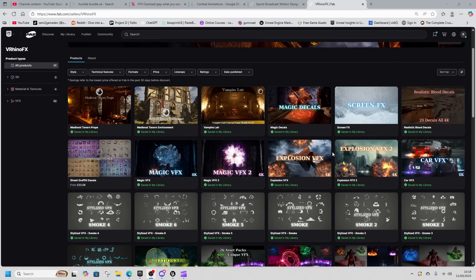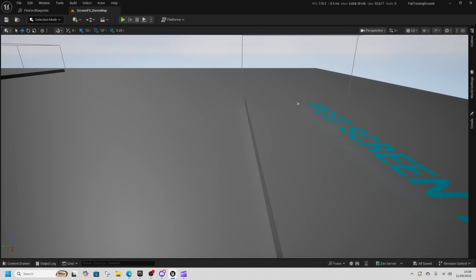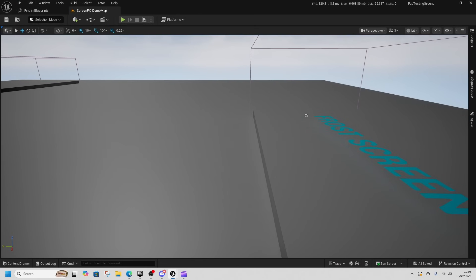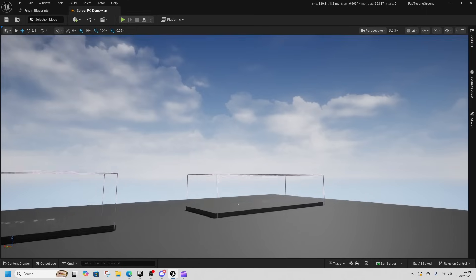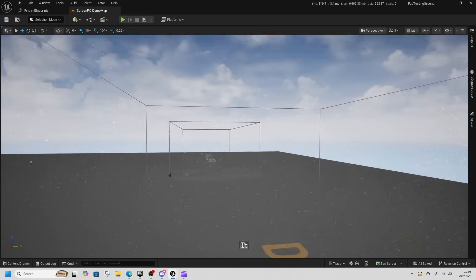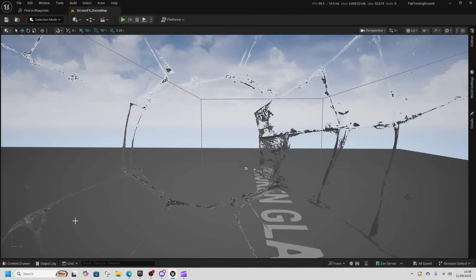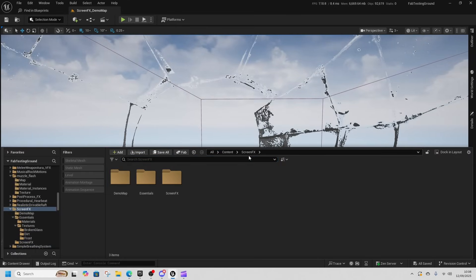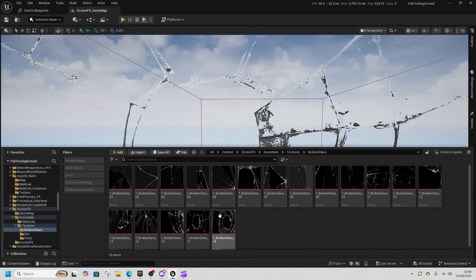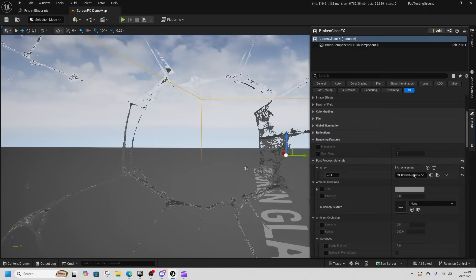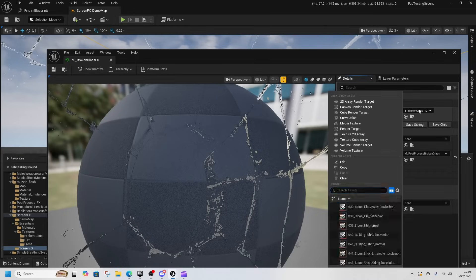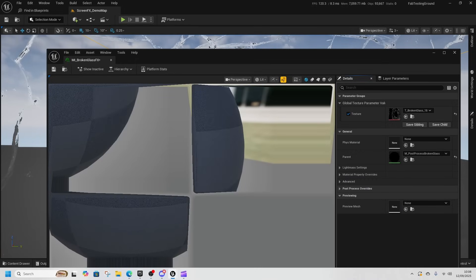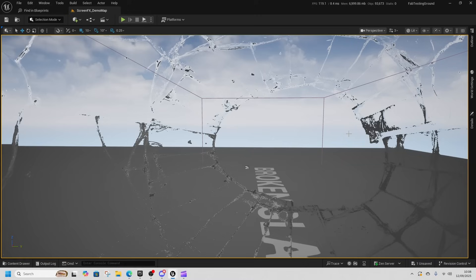So this is the screen VFX, this is one that I quite like. Here we have a frost screen effect, here we have a dirt screen effect, and then broken glass. So these are pretty cool. It's cool that you also get all of the textures. So for broken glass there's about 18 different versions that you can customize as you want because it's a material instance of broken glass. We can change the broken glass to be number 18 and that would have changed it in our level as well.